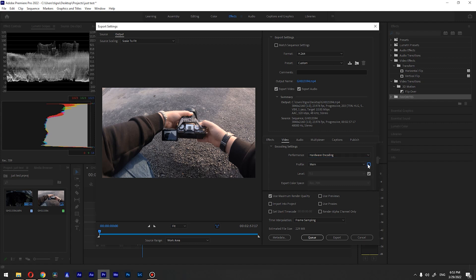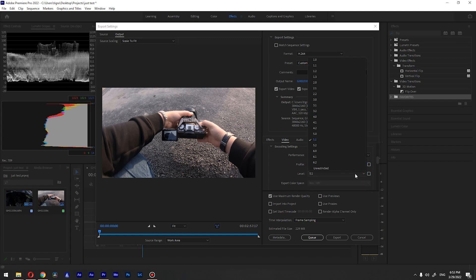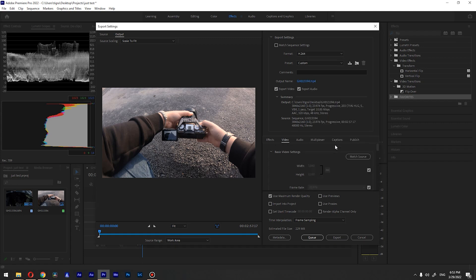Uncheck this profile, choose high for profile, and for the level change it to 5.2.